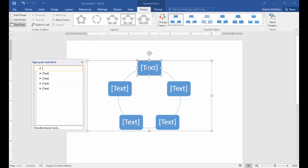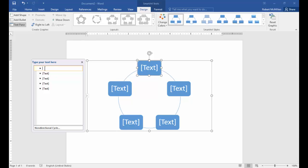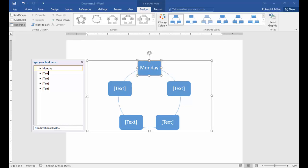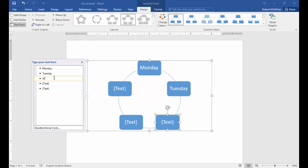Now once we open this up, we can see that we can go in and edit each one of these different boxes individually. Let's just say that these are one, two, three, four, five. So let's just say it's Monday through Friday. Let's do Monday, Tuesday.